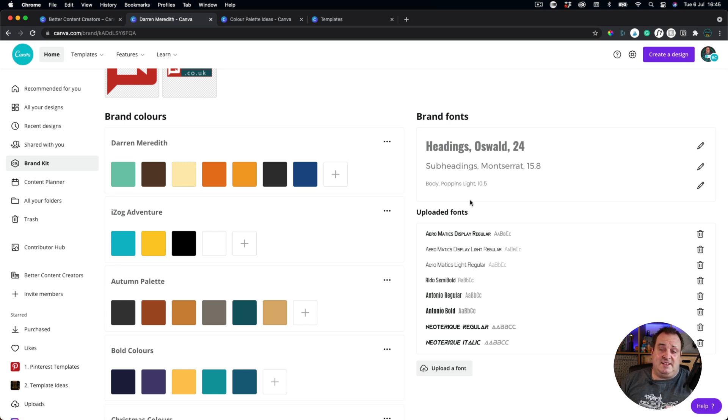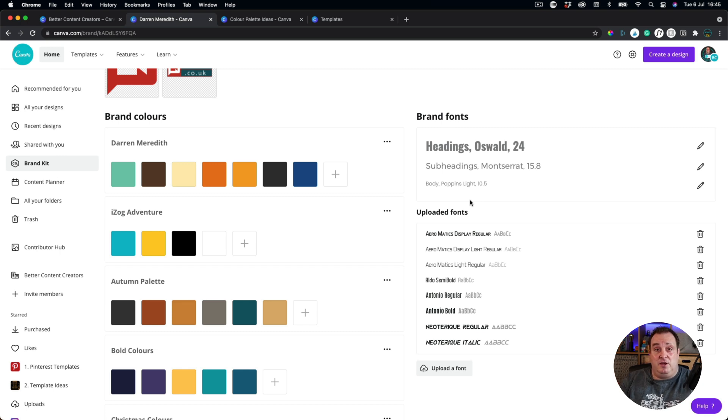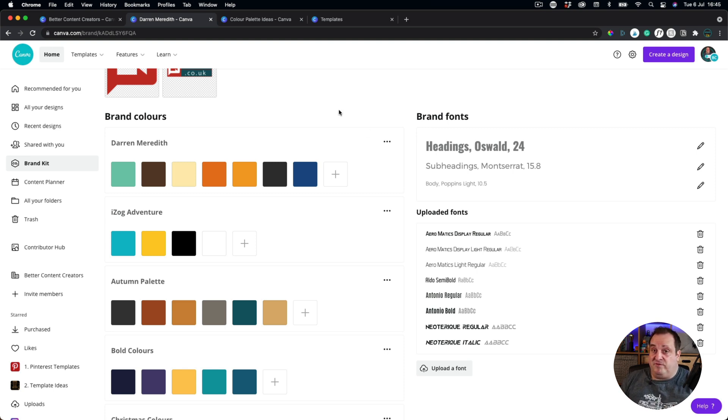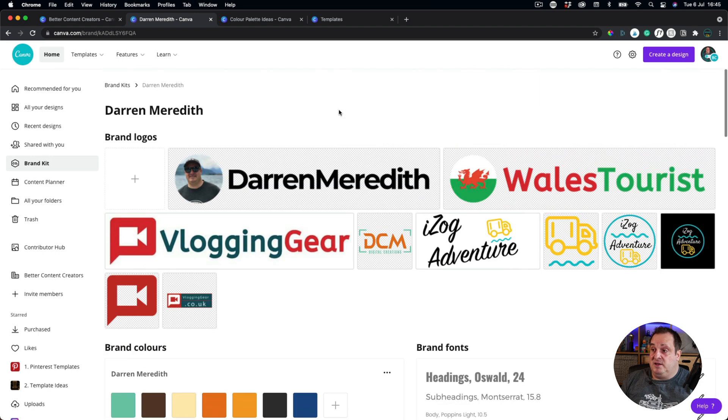multiple brand kits is now available or currently being rolled out. If you look and you don't see multiple brand kits or some of these features, it's because it's being rolled out at the moment. This is an early look at those, but we have been given the green light to be able to share this with you.